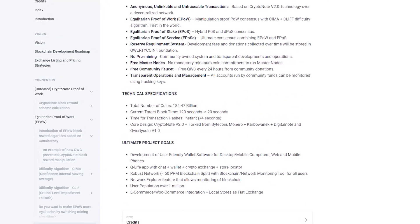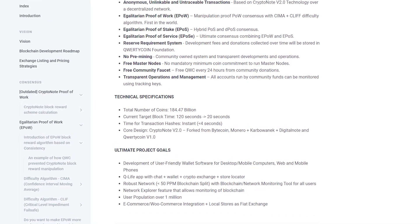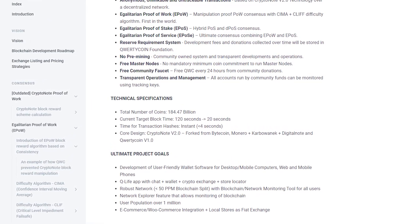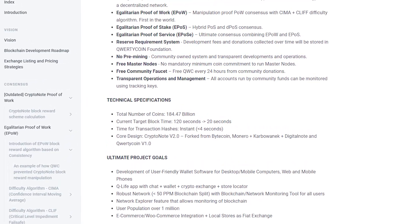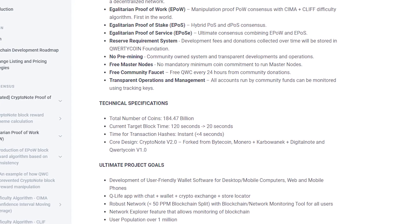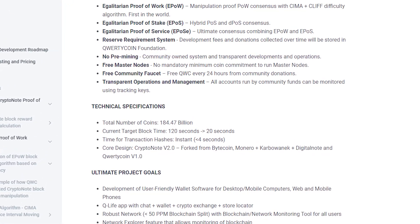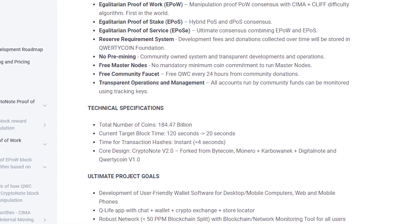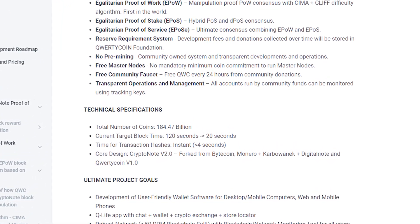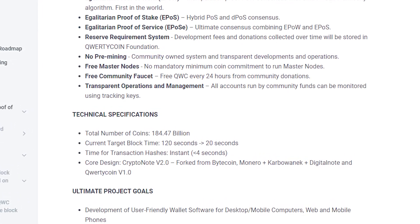Free master nodes: There is no required minimum coin supply to run the master nodes. Free community faucet: Free QVCs every 24 hours with community donations.